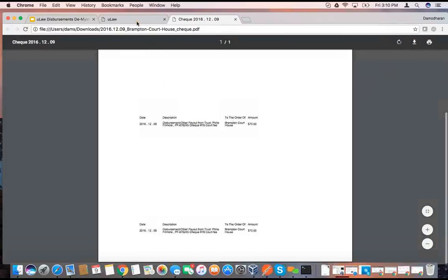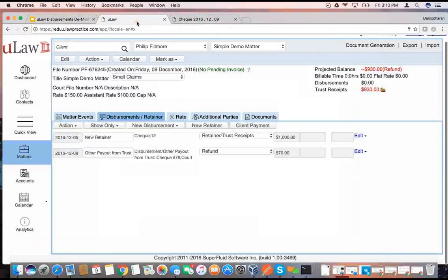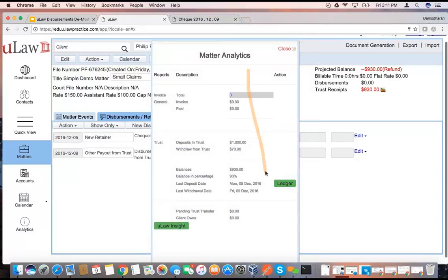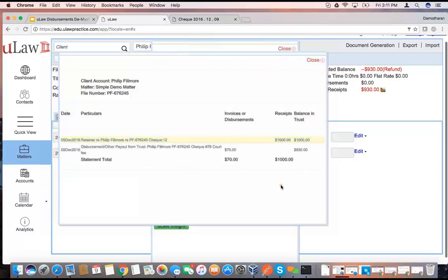The beauty of handling it in trust is it's all over, because there's nothing to recover — it's all money that left your trust account and moved away. Let's look at it from an accounting perspective. When I look at the accounting ledger, you see on 5th of December you got that check. On 9th of December, you issued check number 78 to pay the $70 court fee, and the story ends there for this person.